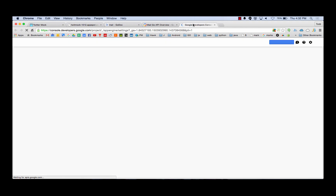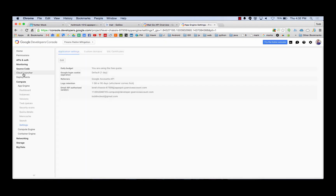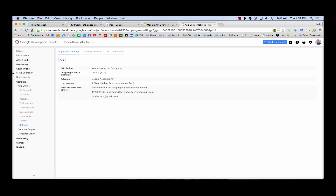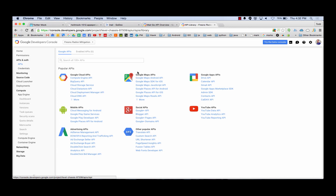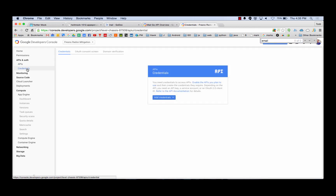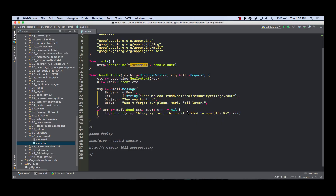Let's see if that takes us to the developer's console. I select a project - Fresno Radon Mitigation. Where do I find it? Email API authorized senders. I'd have to come in here, probably in APIs, and somewhere in there you would say this email can be sent, and then I could send it from Todd at Fresno City College or whatever. I think that's the way it works - be an interesting experiment. So that's sending mail.